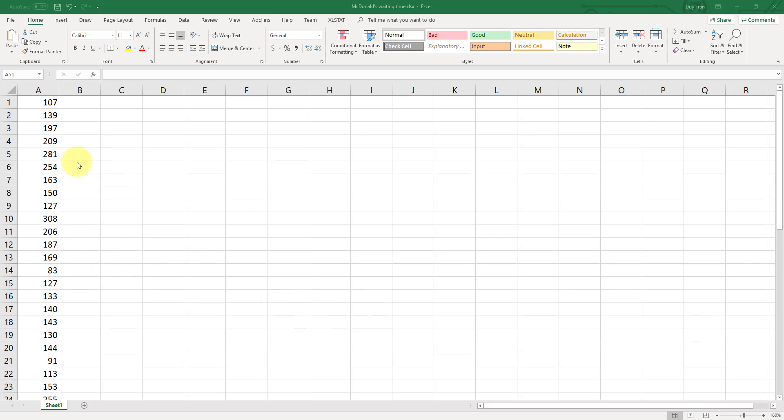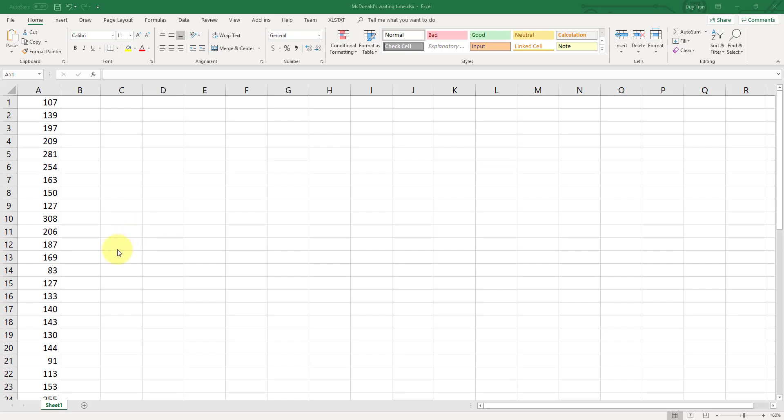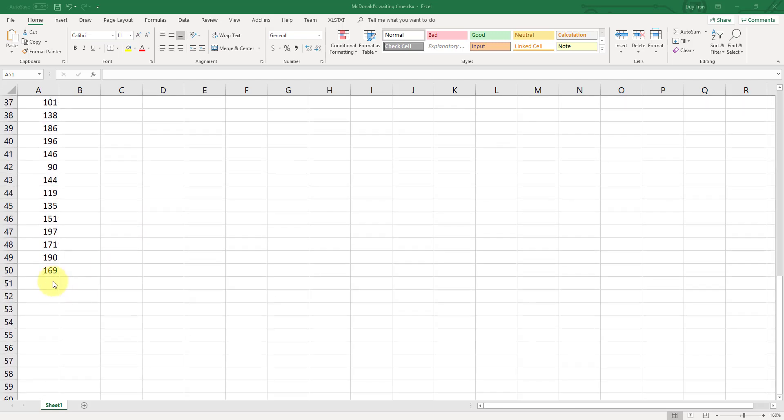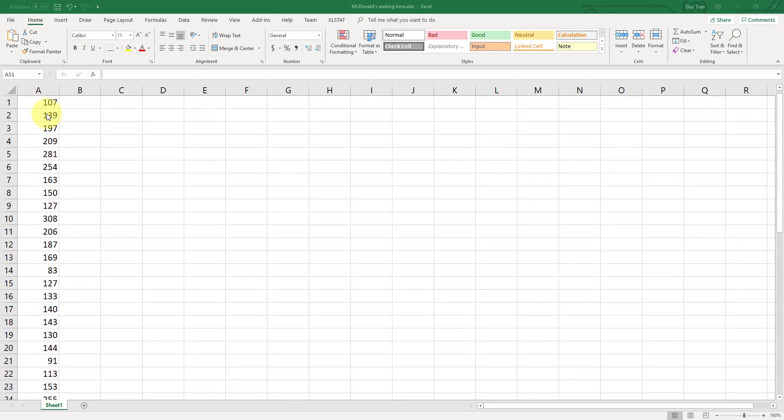In this video, I'll go over again on how to construct a box plot for a given data set, and we are using the McDonald's waiting time to get the lunch from our data set number one. And now you can see we have 50 data points.